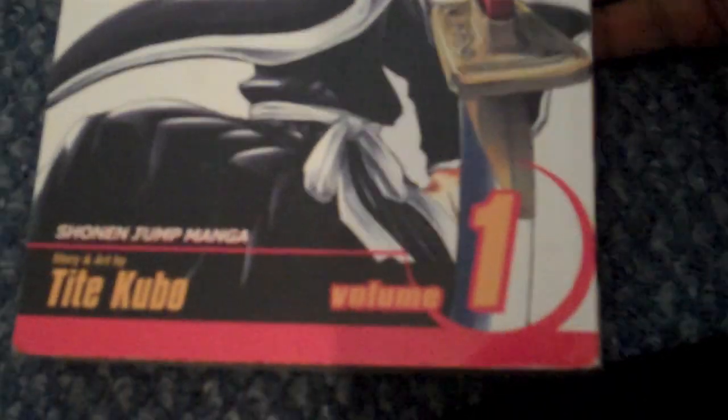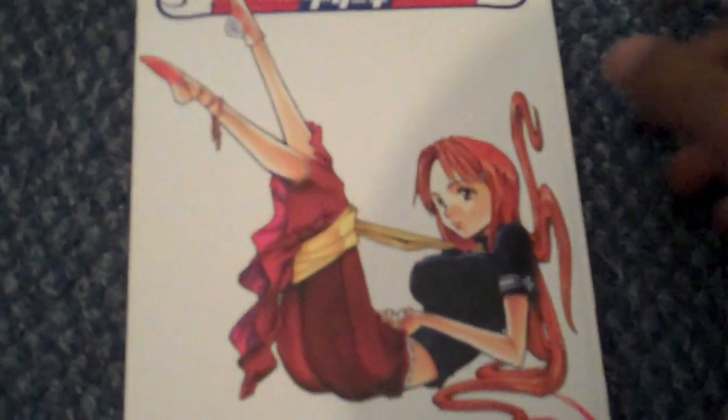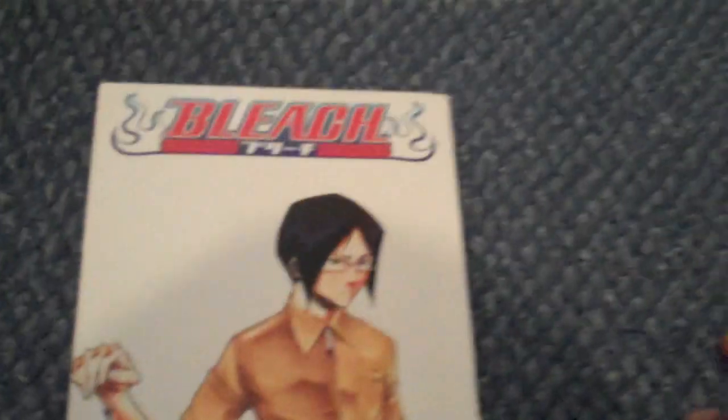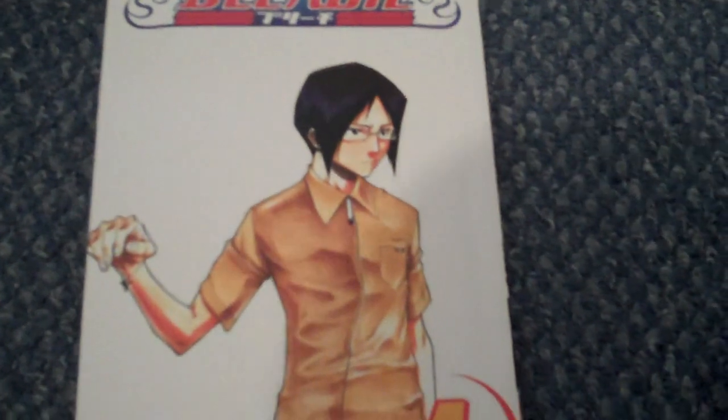Bleach Volume One. Bleach Volume Two. Now as I'm looking at the covers, the characters seem so much different from what they actually look like in the anime. Volume Three. Right now they're showing all the main characters that go to the Soul Society and all that stuff, like Orihime, Rukia, Ichigo. Volume Four, that's all my Bleach.